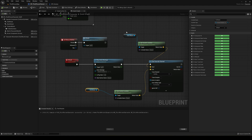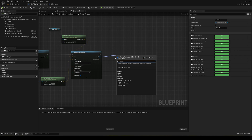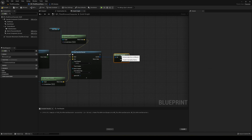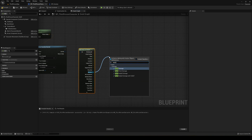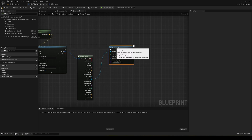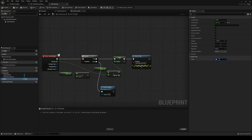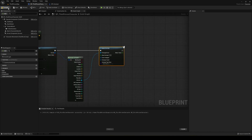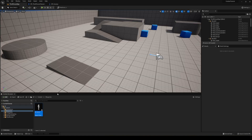Now let's go back into the Third Person Character blueprint. After the line trace, drag out the Out Hit, Break Hit Result, expand it and get the Hit Actor, then say 'Apply Damage' and set the damage amount to around 2. Let's also go back to the dummy and set the Health default value to 10. Compile and save both. Place the dummy in the level and rotate it to face the player.